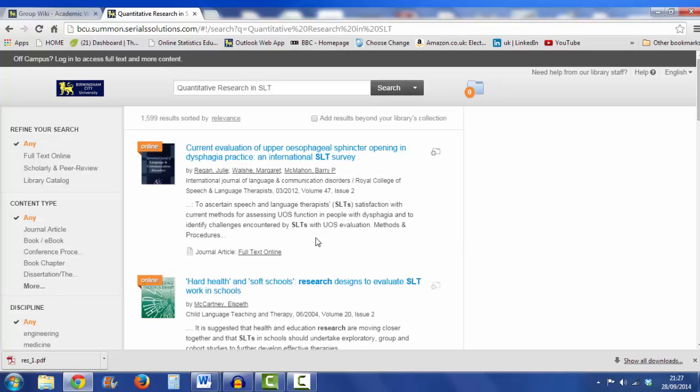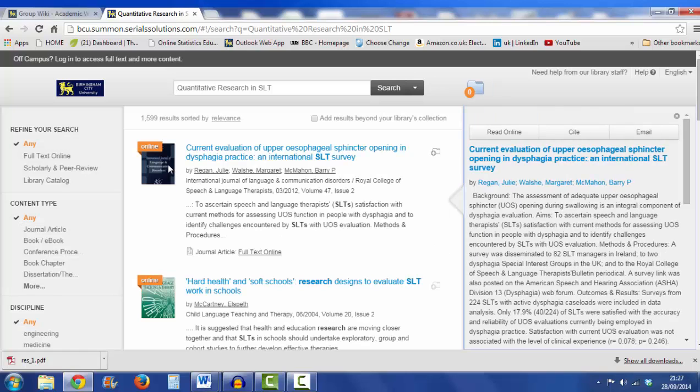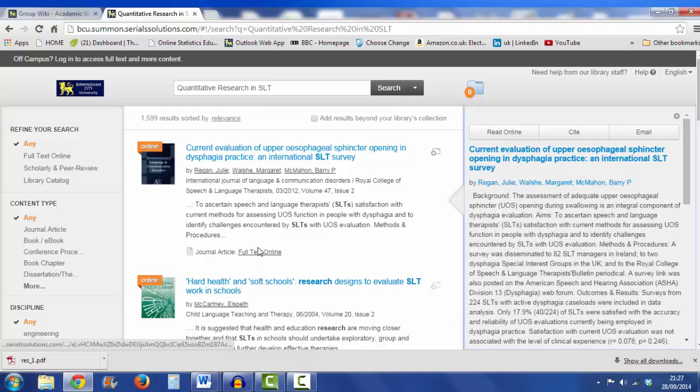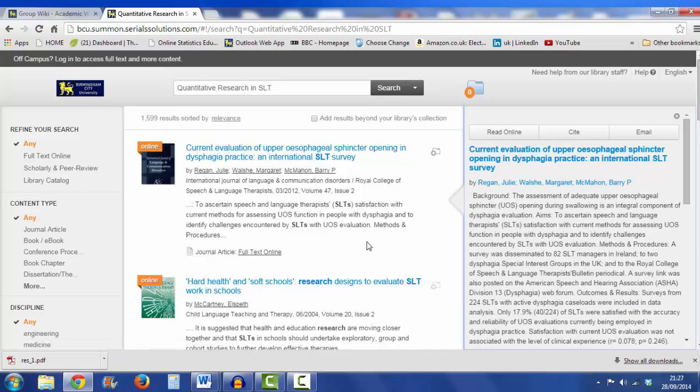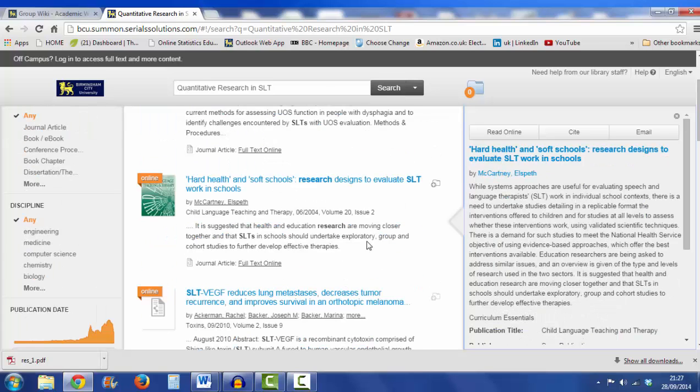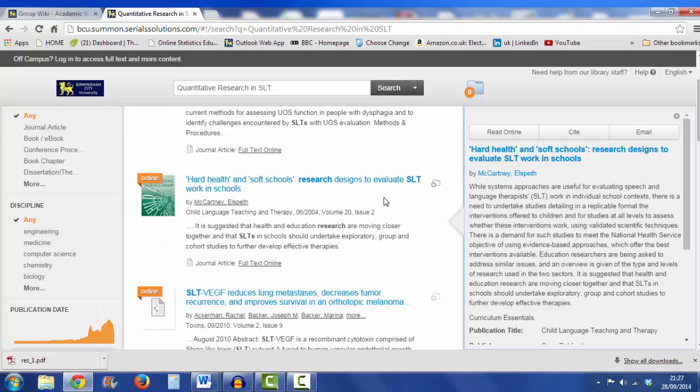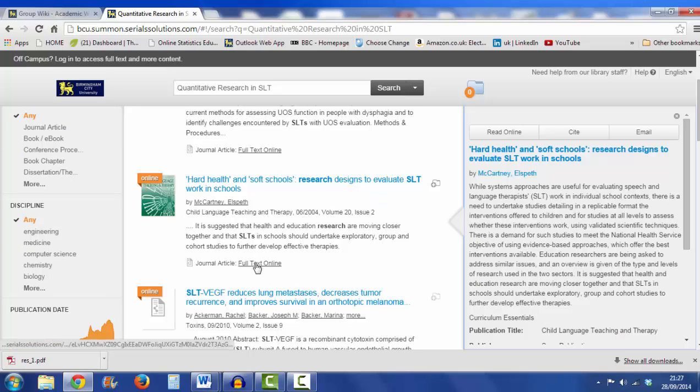And it gives me the titles, the origins, and whether it's available full text. The first one doesn't look too interesting to me, second one, research designs for value SLT, that looks kind of interesting, so I'll click on that one, just have a little look.